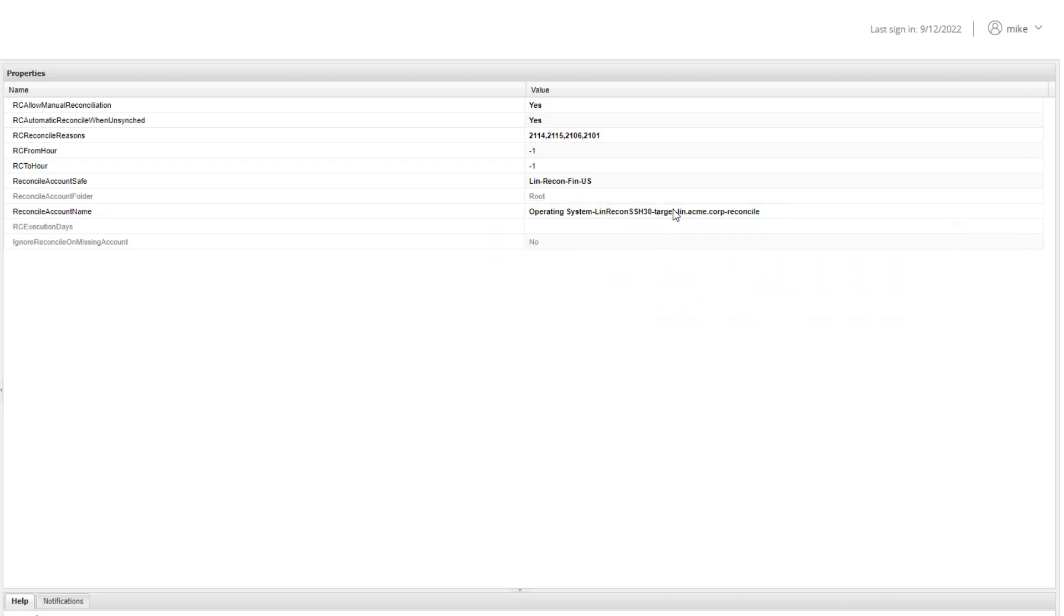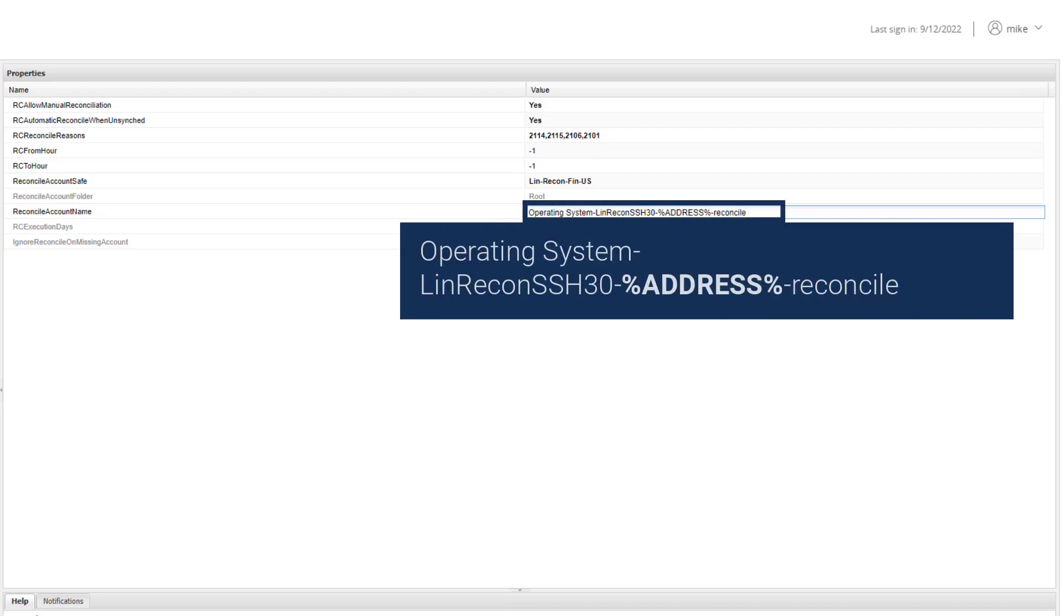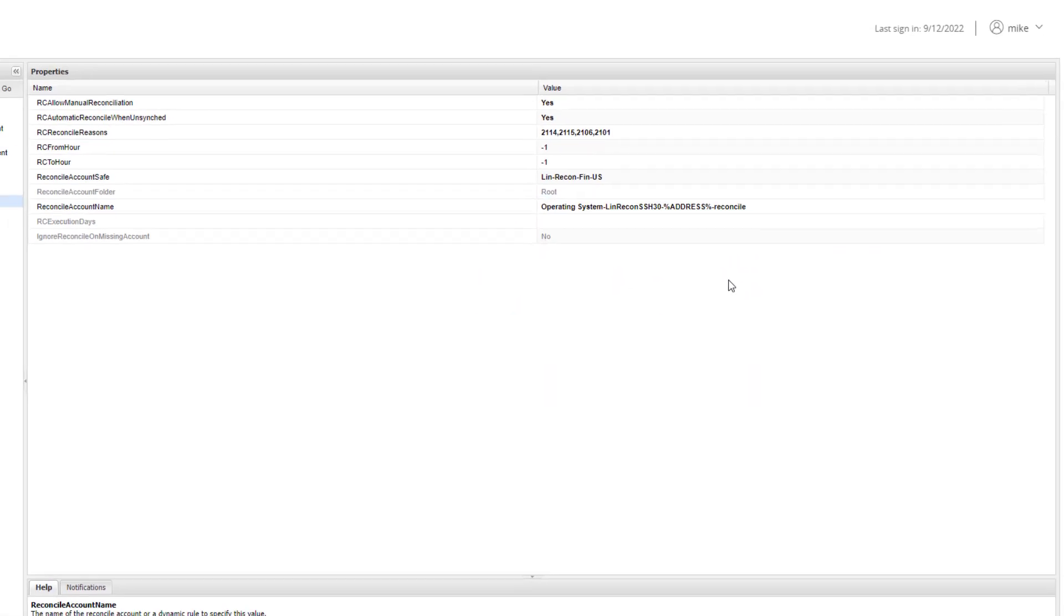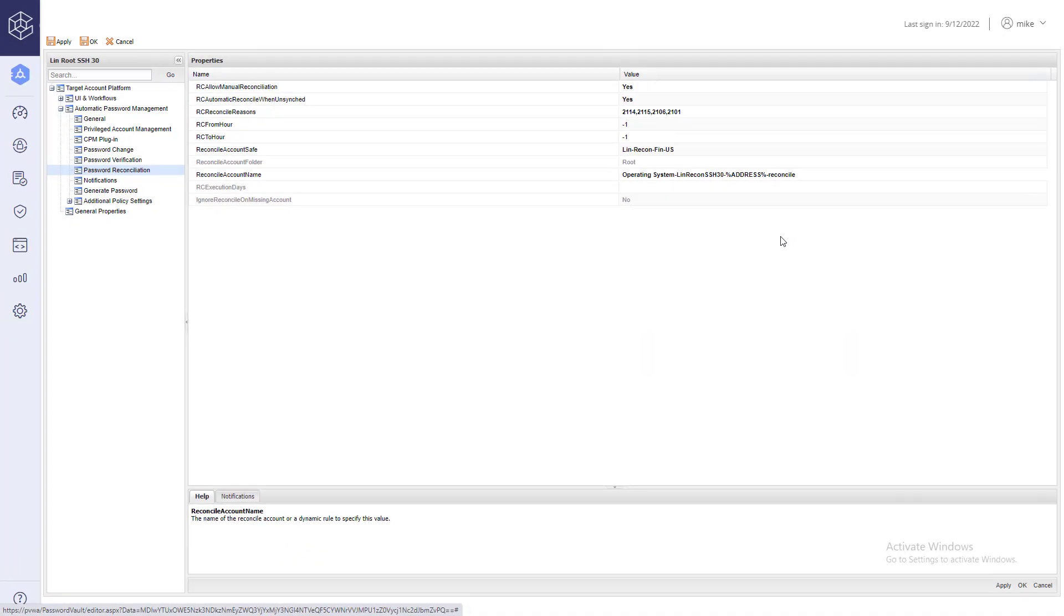By replacing the reconcile account address with a wildcard, every target account associated with this platform will be linked to a reconcile account that exists on the same target server as the target account. Save your changes.